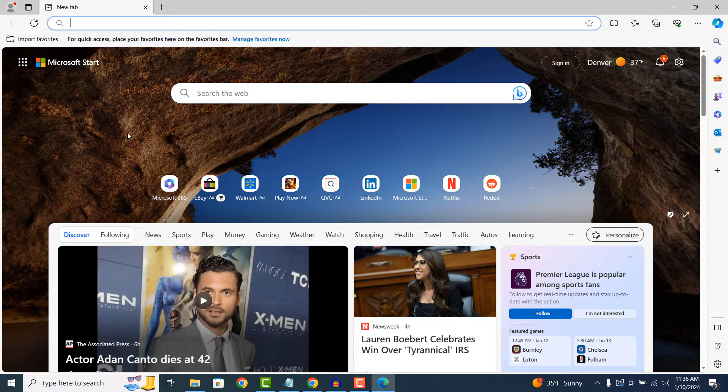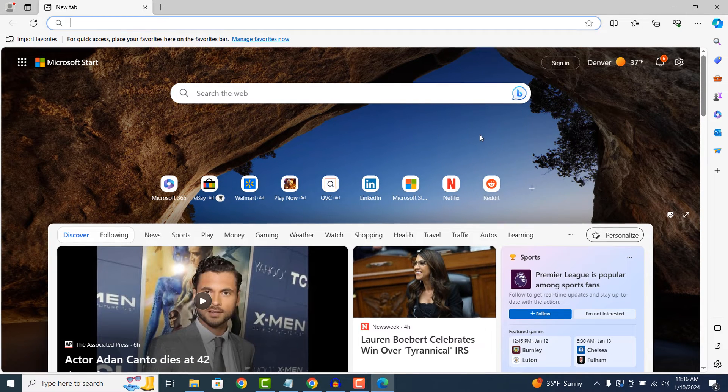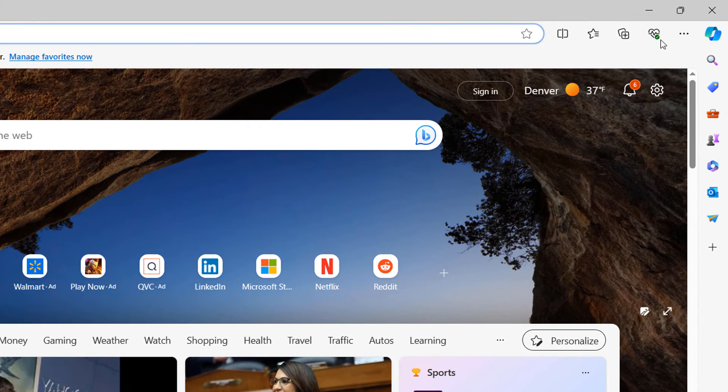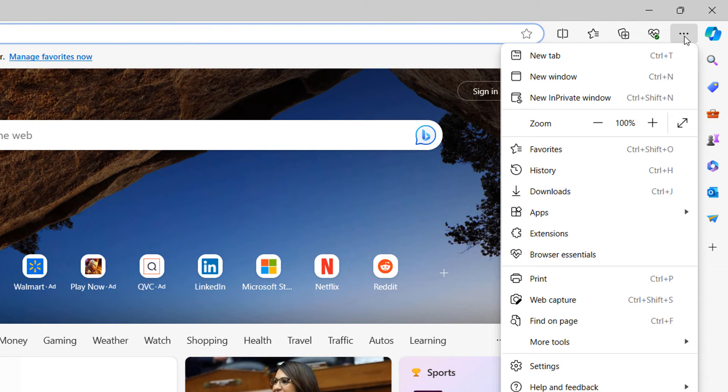Once Edge opens up, click on the three dots located at the top of the browser window and then click on the History menu option.